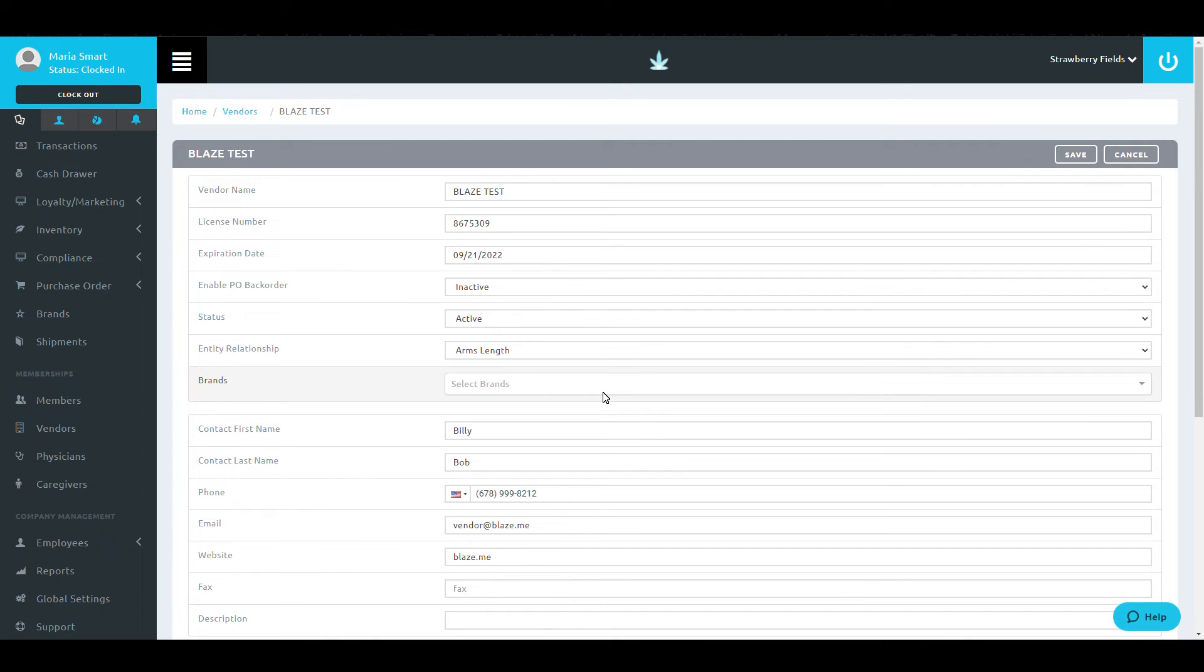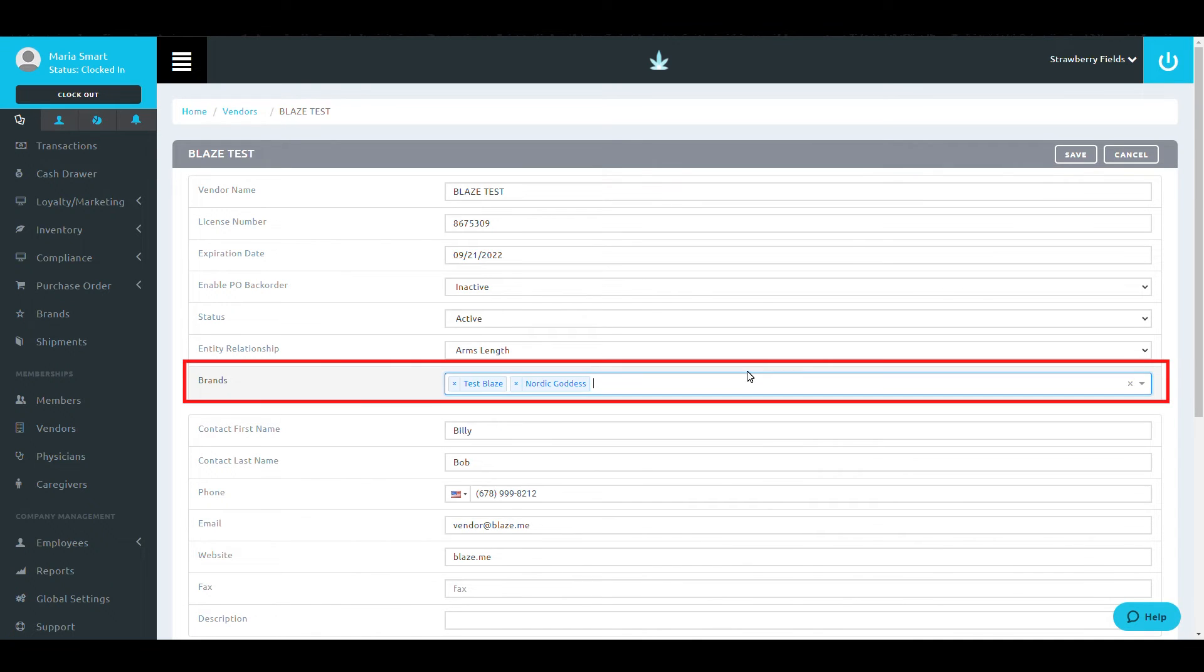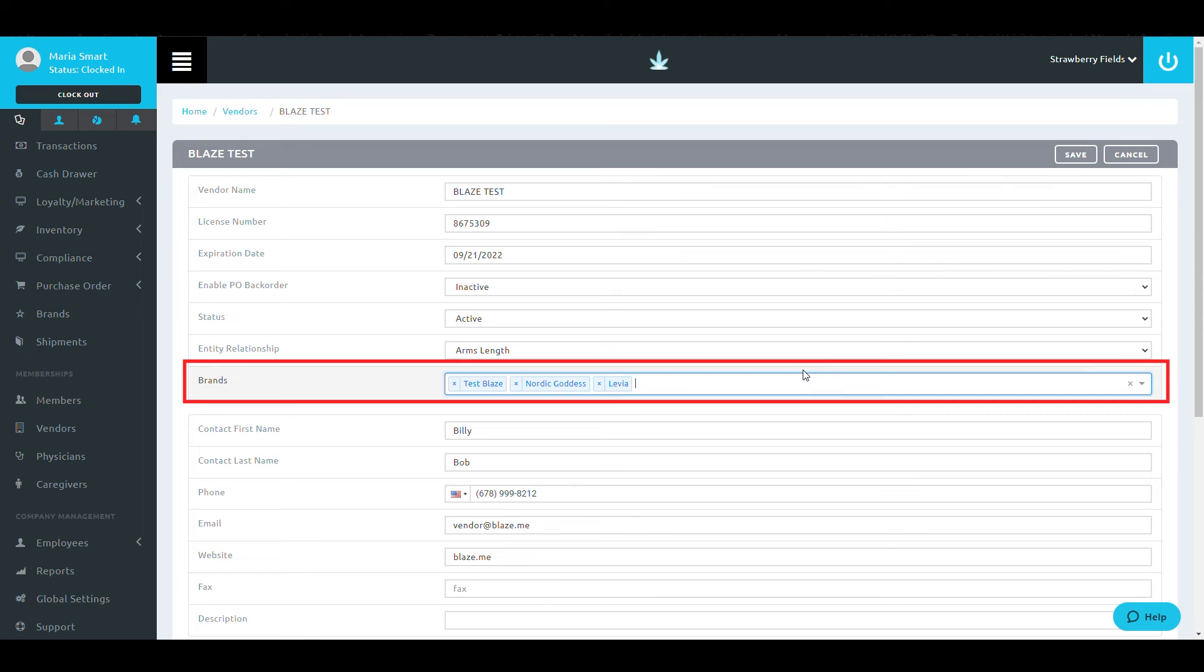Here, you are able to edit the vendor information that was added previously, as well as select the brands that you would like associated with this vendor. Make sure you've created brands before completing this step.